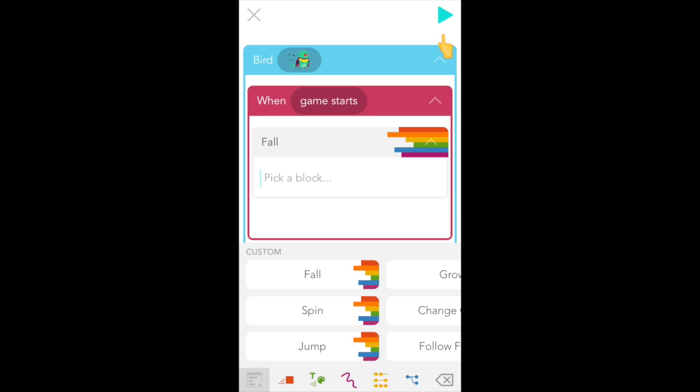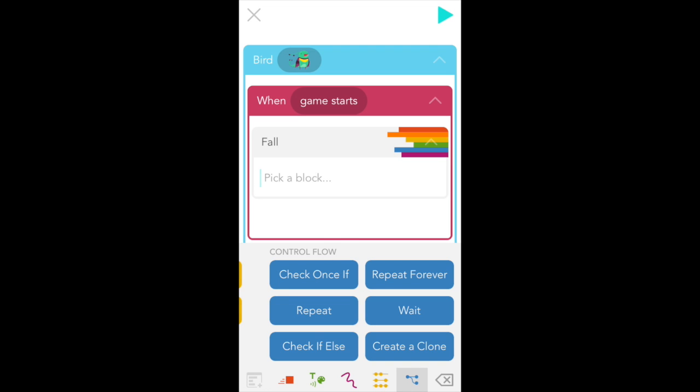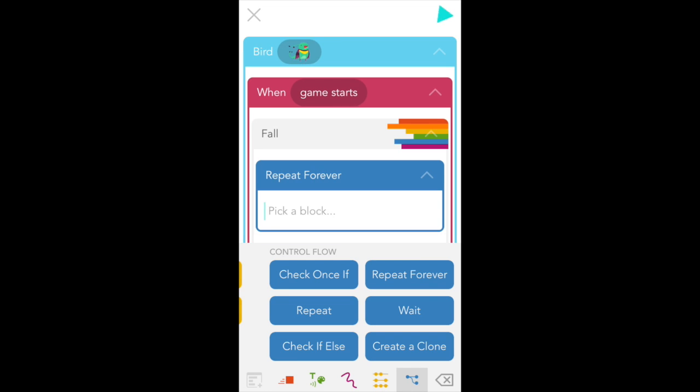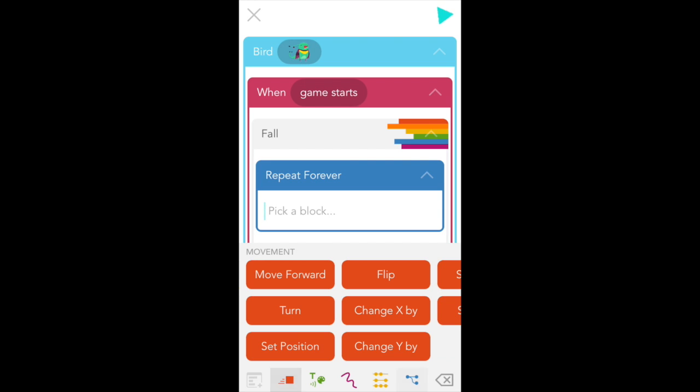Now fall appears in our custom tab as a new ability. Select that and we're going to use it to make bird fall all the time. To do that we need to go to the blue control flow tab at the bottom right of the screen and select a repeat forever block to make a loop. And to fall we need to use a change Y by block which moves things up or down. So go to the red movement tab at the bottom left and select a change Y by block.